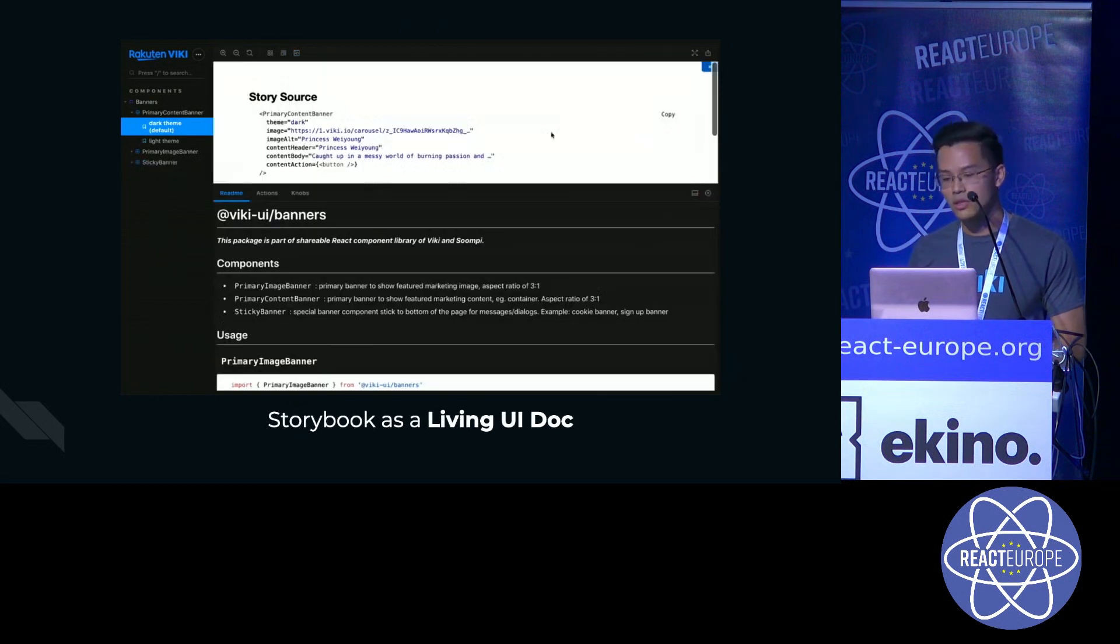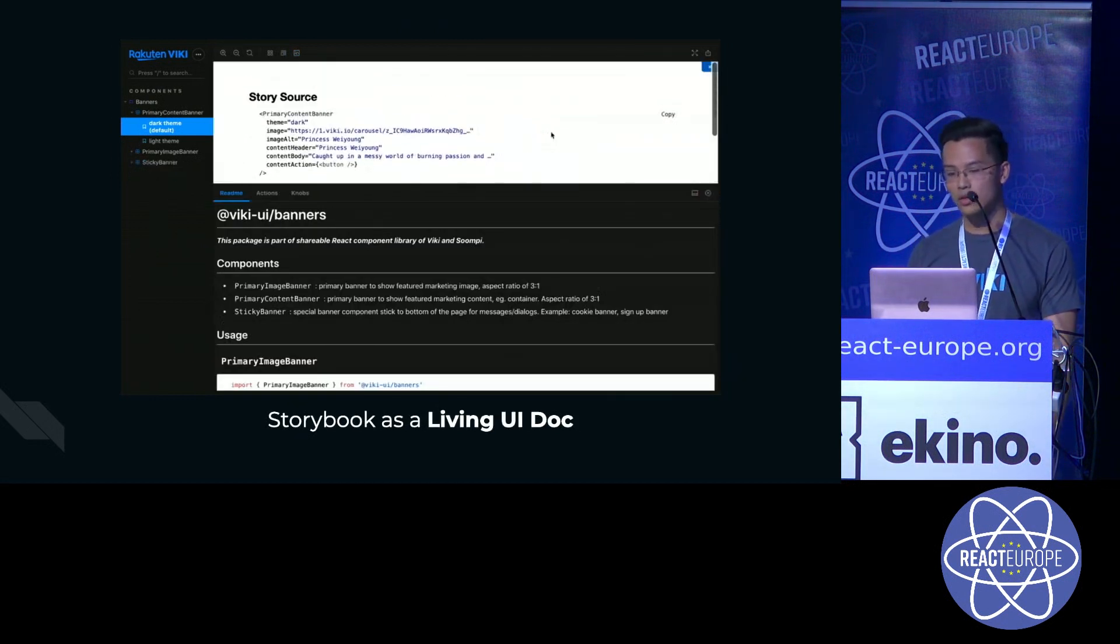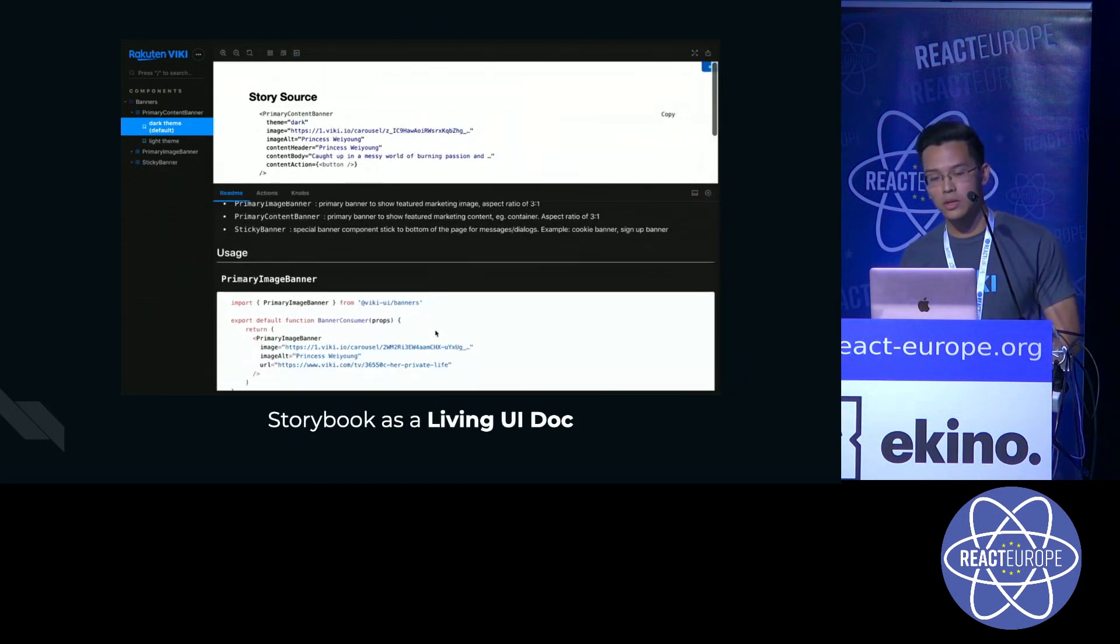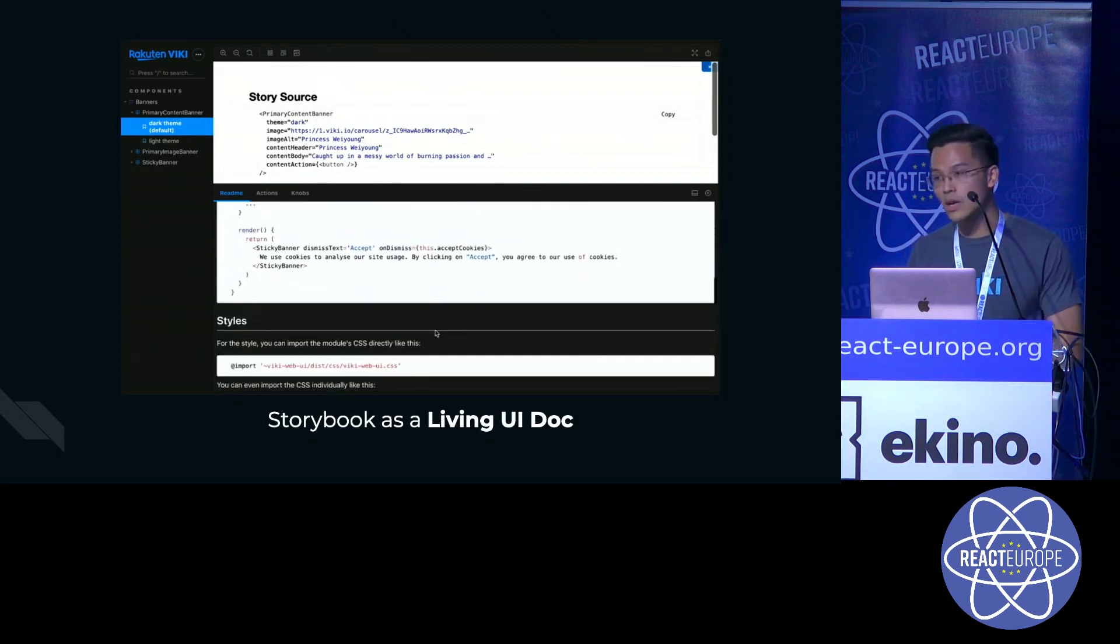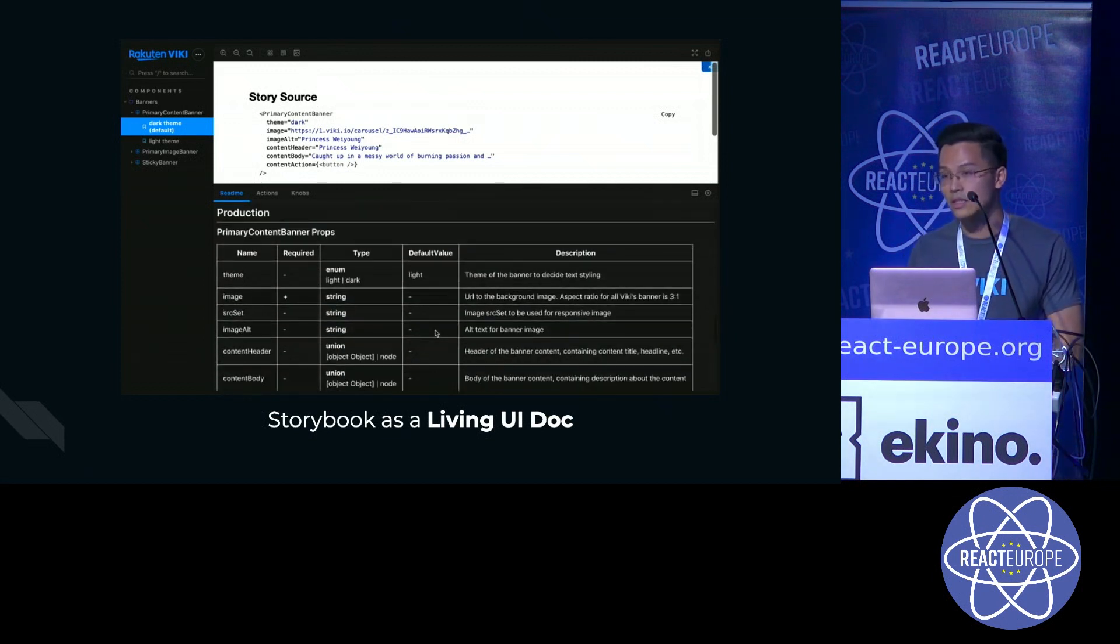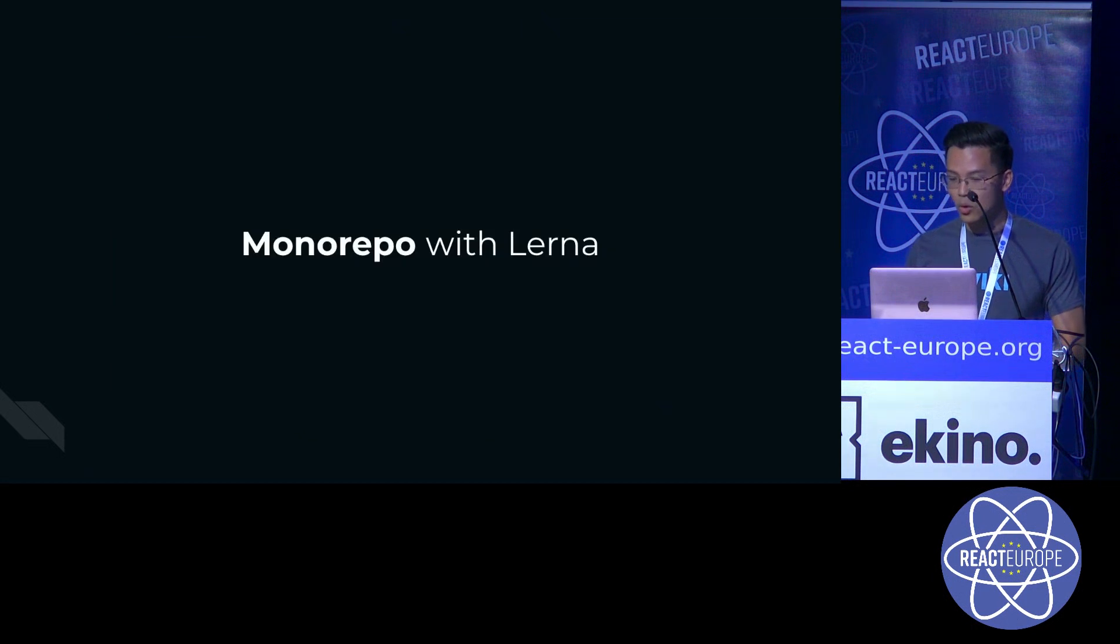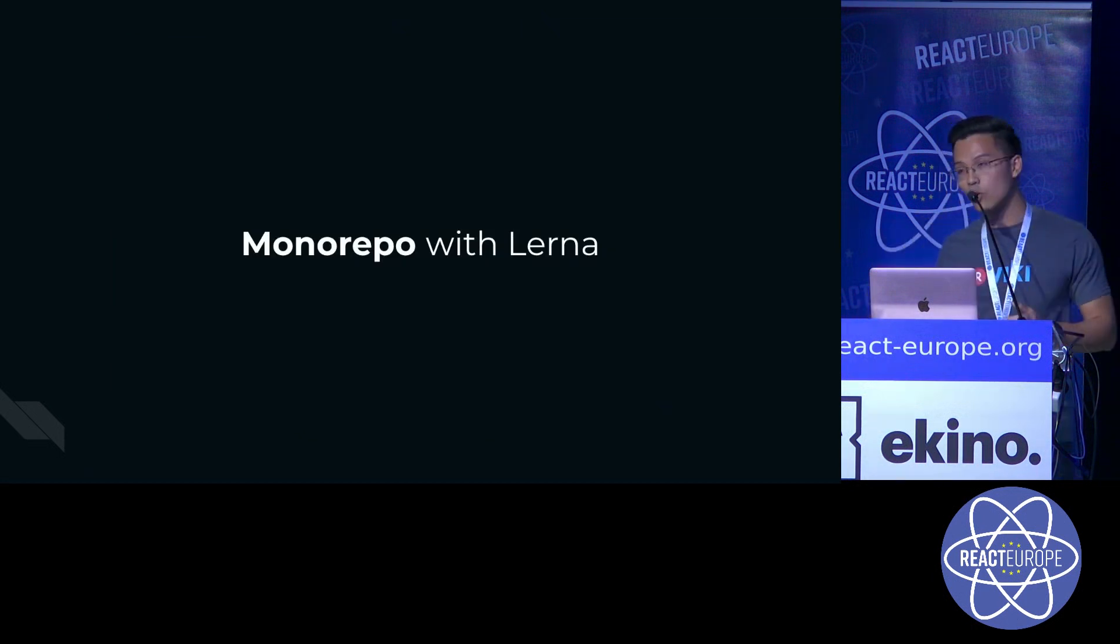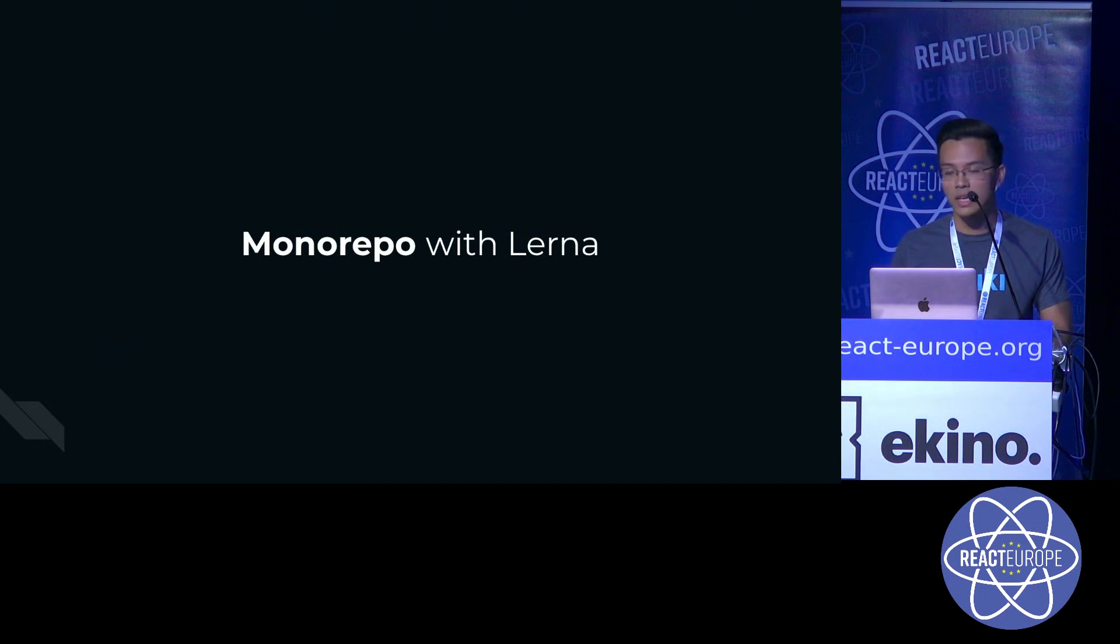And last but not least, you can use Storybook as a living UI docs, where all the props table and your code examples are auto-generated for you. So after we got all the components, we put all of them in a mono repo with the help of Lerna to make it easier to manage.